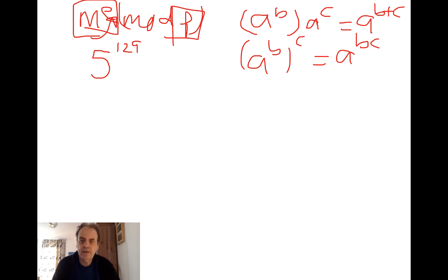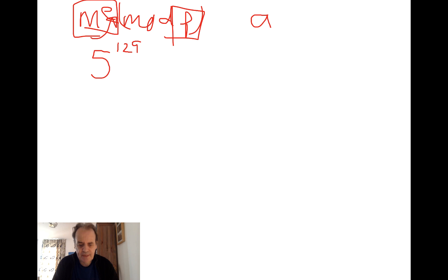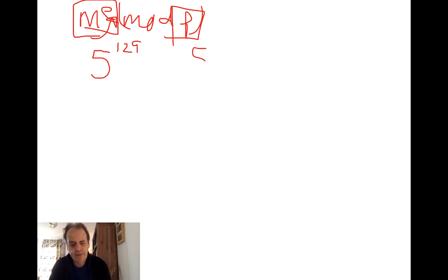So let's look at 5 to the power of 129. What we can do is we can square, square, and then square again.